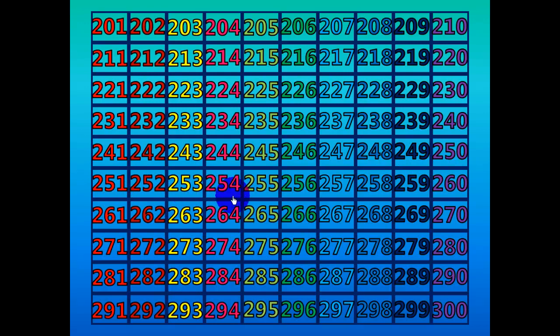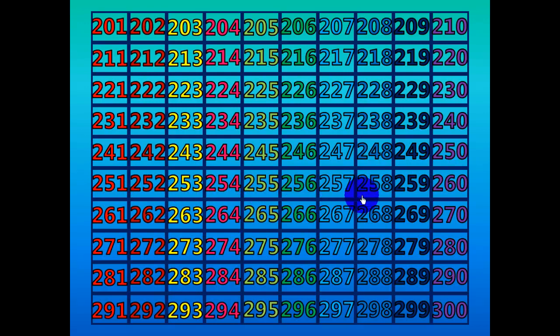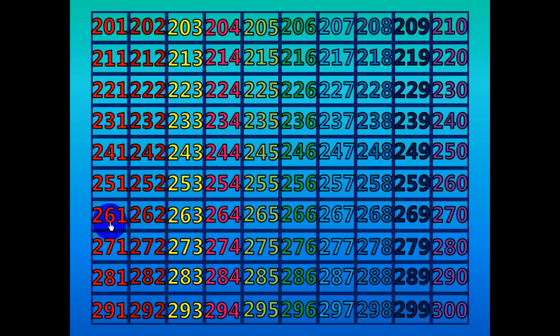252, 253, 254, 255, 256, 257, 258, 259, 260, 261.